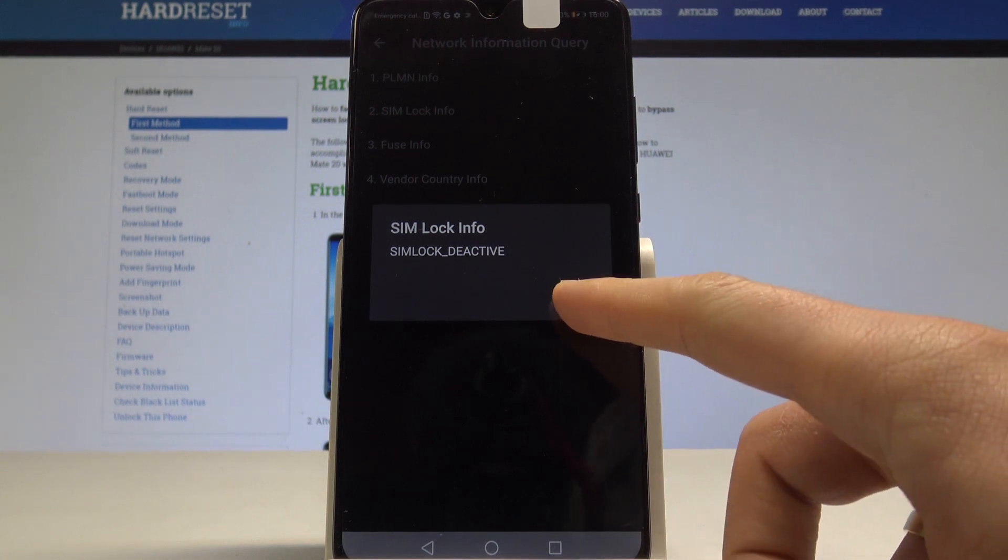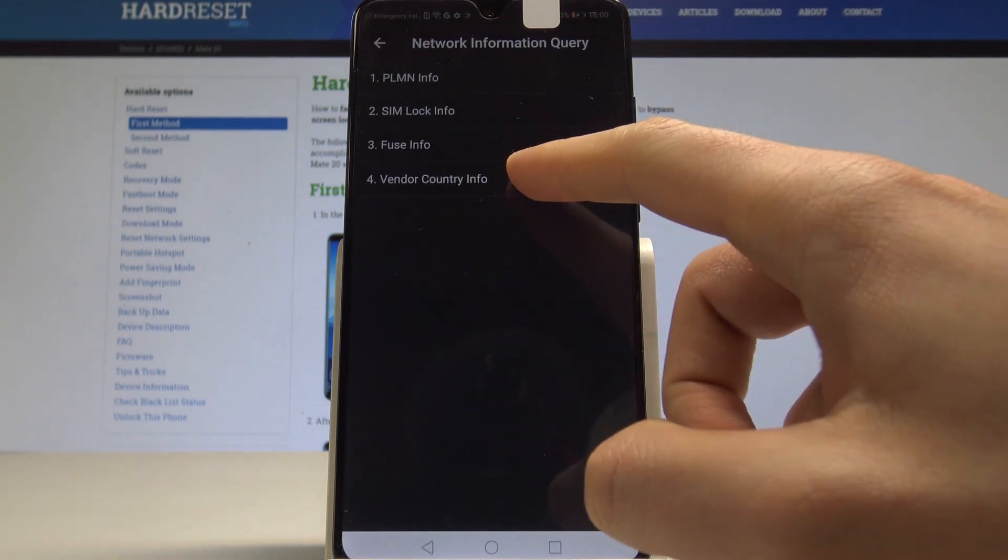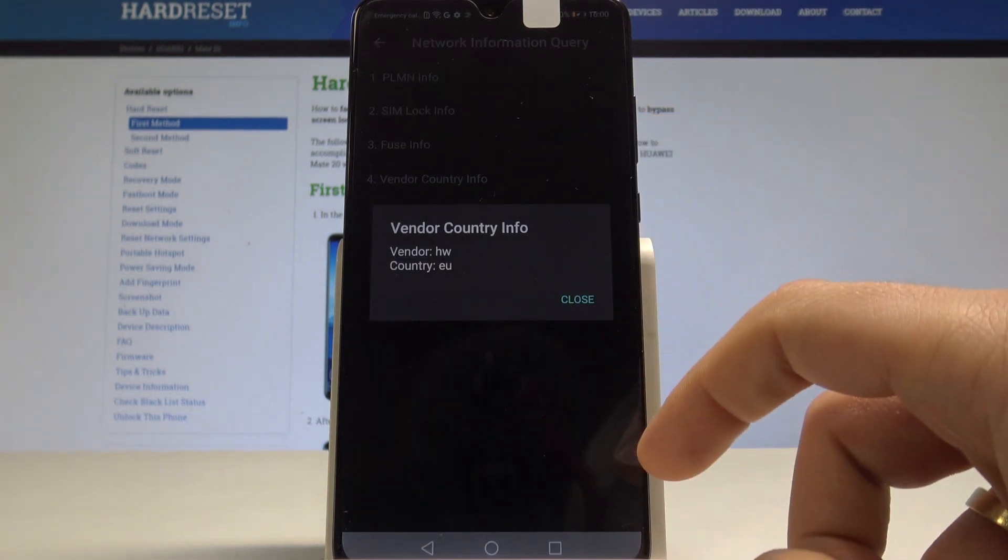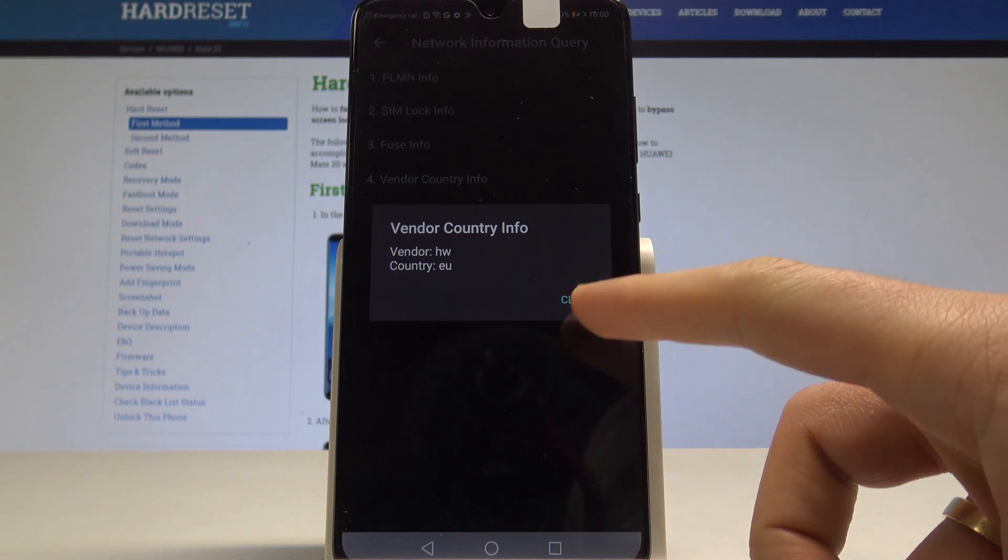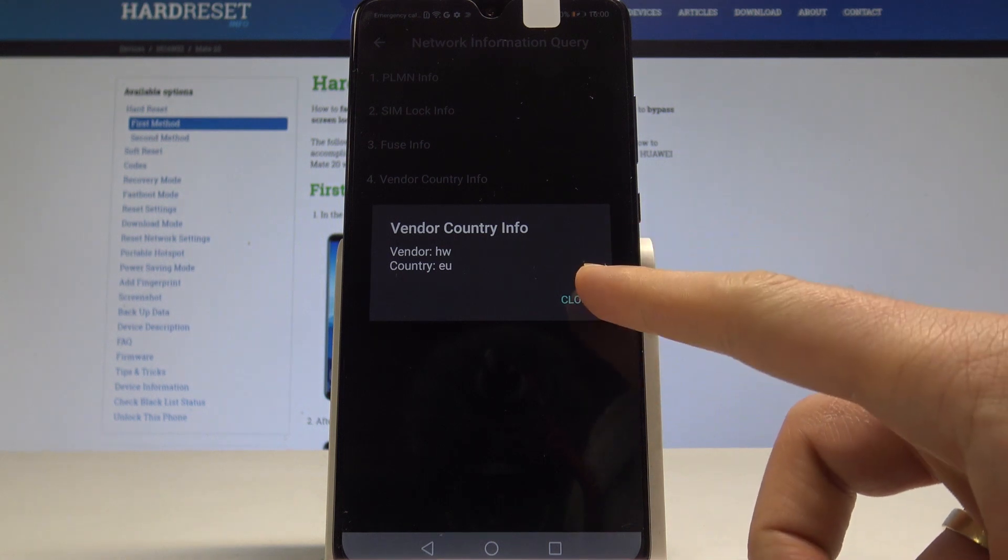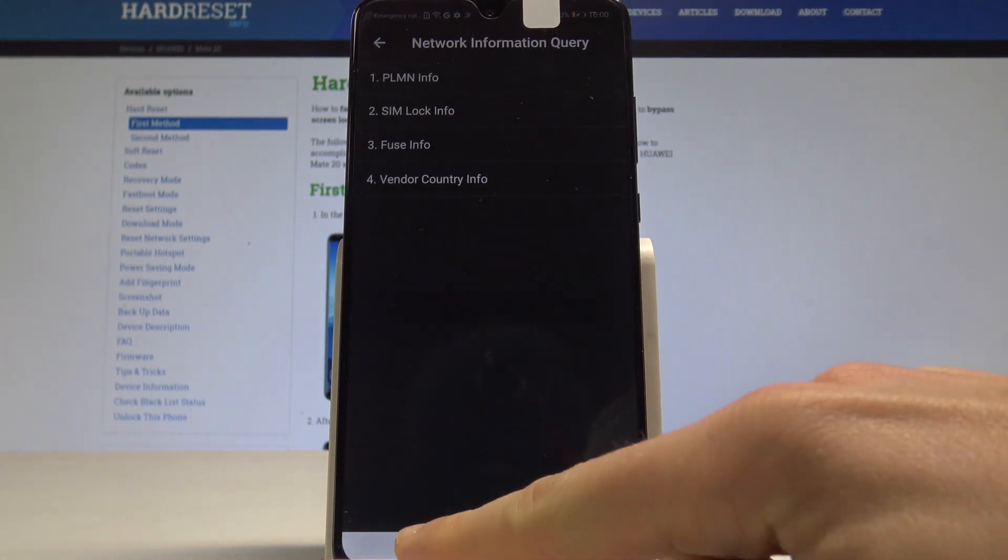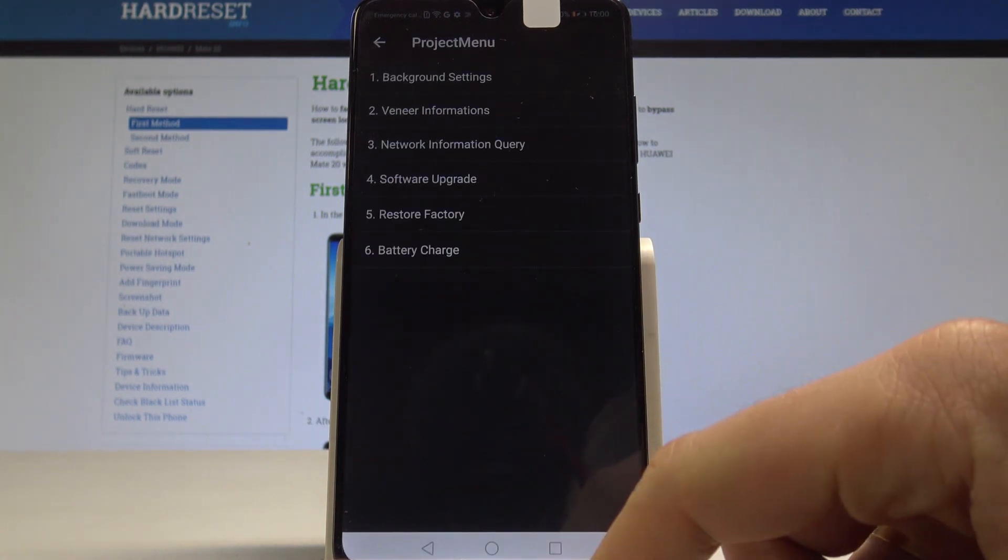You can also read the vendor country info. In my case, it's a version from Europe. Tap close and let's go back.